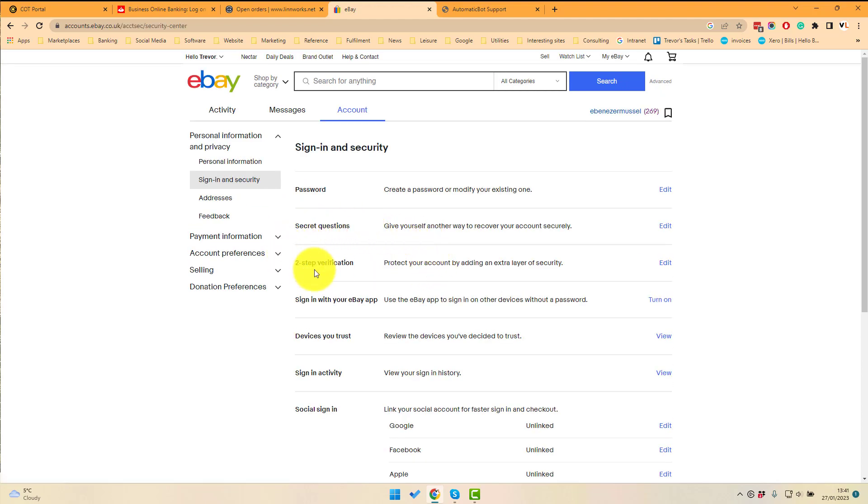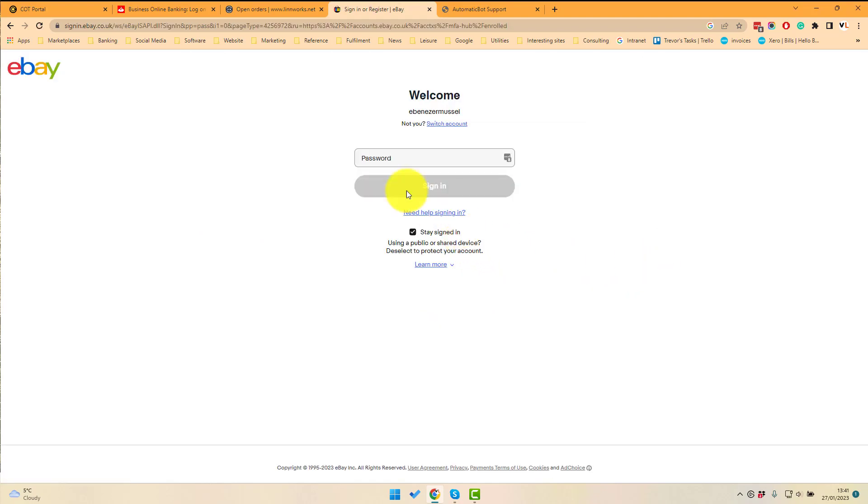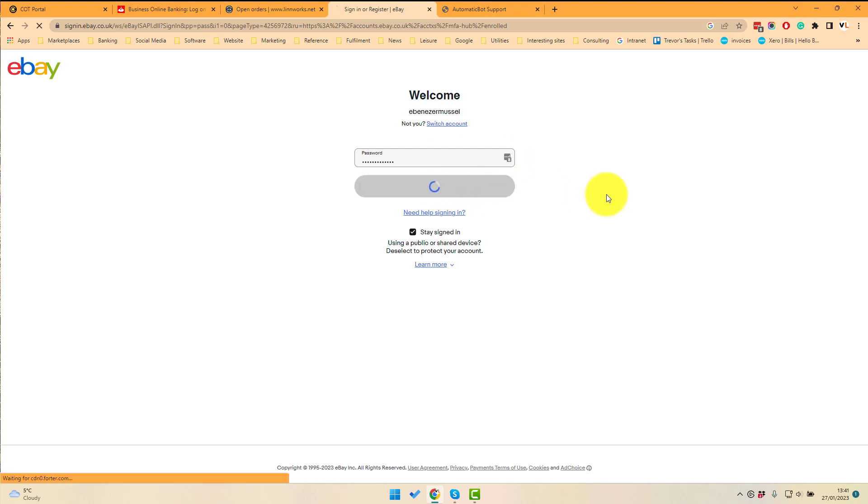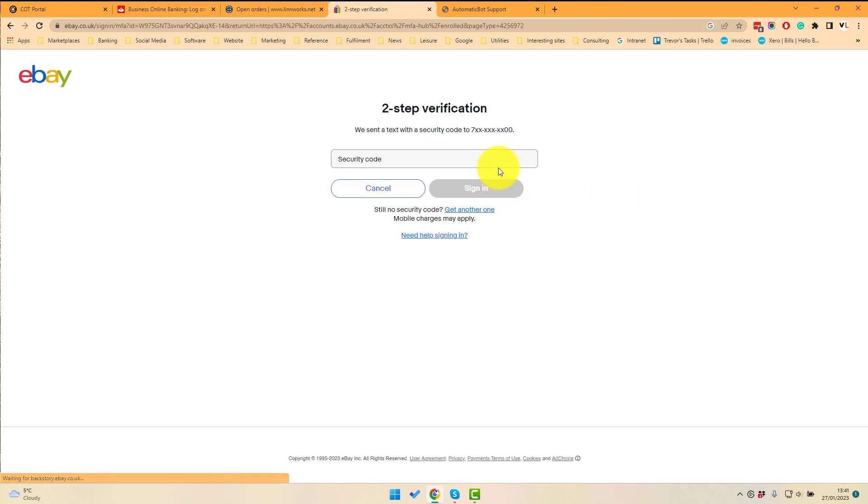This account currently has two-step authentication set up, so if I click edit it'll ask me to enter my password again, and because two-factor authentication is set up I have to enter a code.